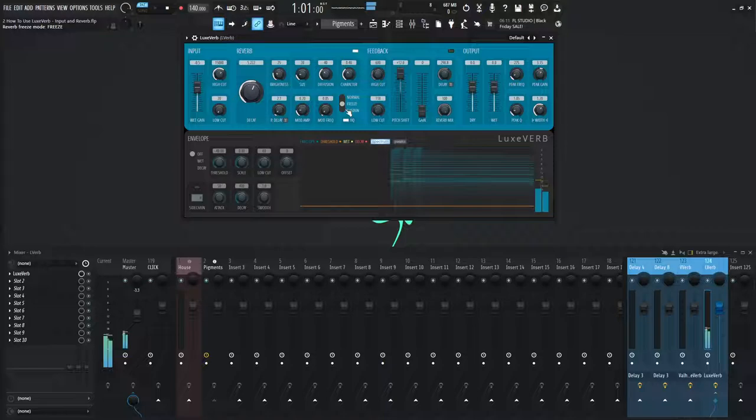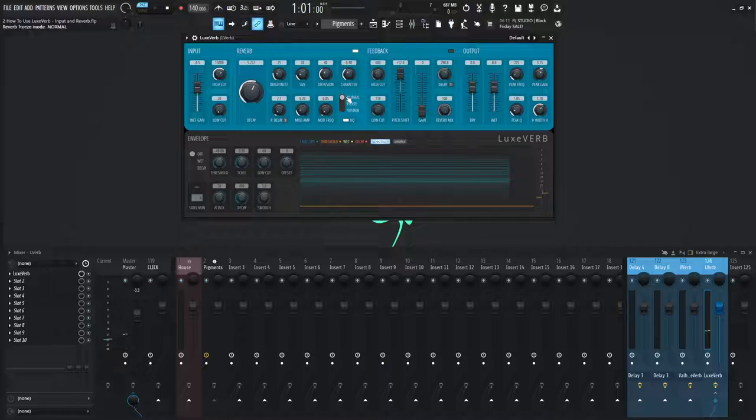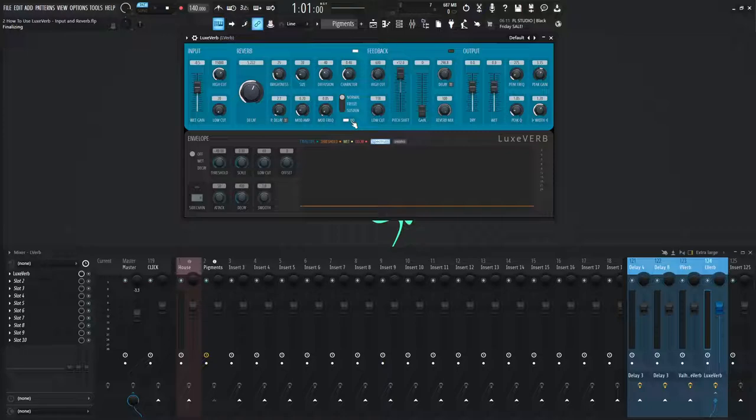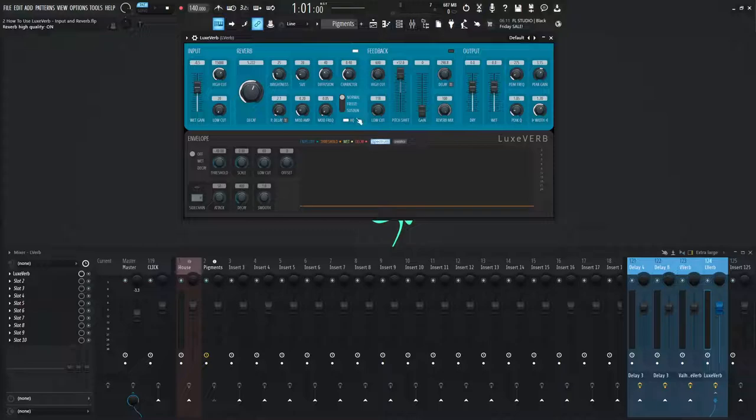And then the last thing we should talk about here is this HQ button. It's on by default. And if your computer can handle it, I would definitely recommend to keep it on. So this toggles between interpolation modes. High quality on is higher fidelity with more sustained high frequencies at the expense of some additional CPU usage. If it's off, the interpolation is grittier and the high frequencies die out more quickly. And there's also a note here in the manual. It says the effect of HQ off is more prominent when freeze or sustain are in use since the higher frequencies will slowly die out over time.